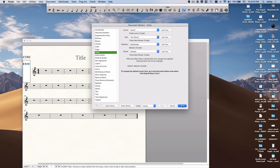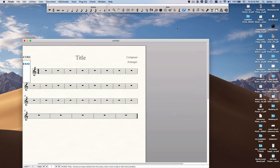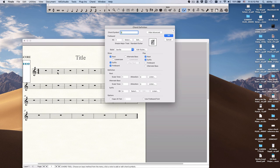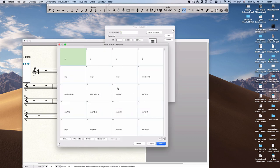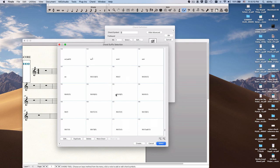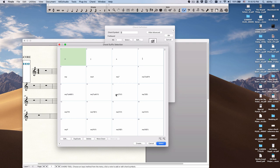But since we're focusing on chord symbols, just click on the chord symbol tool. If you double click and choose suffix, you'll see your whole library. And if that's not something that you like the look of, you may want to choose one of the other possible chord suffix libraries that are available to you in Finale. You can also add new ones. You can buy additional ones. So how do you do that?